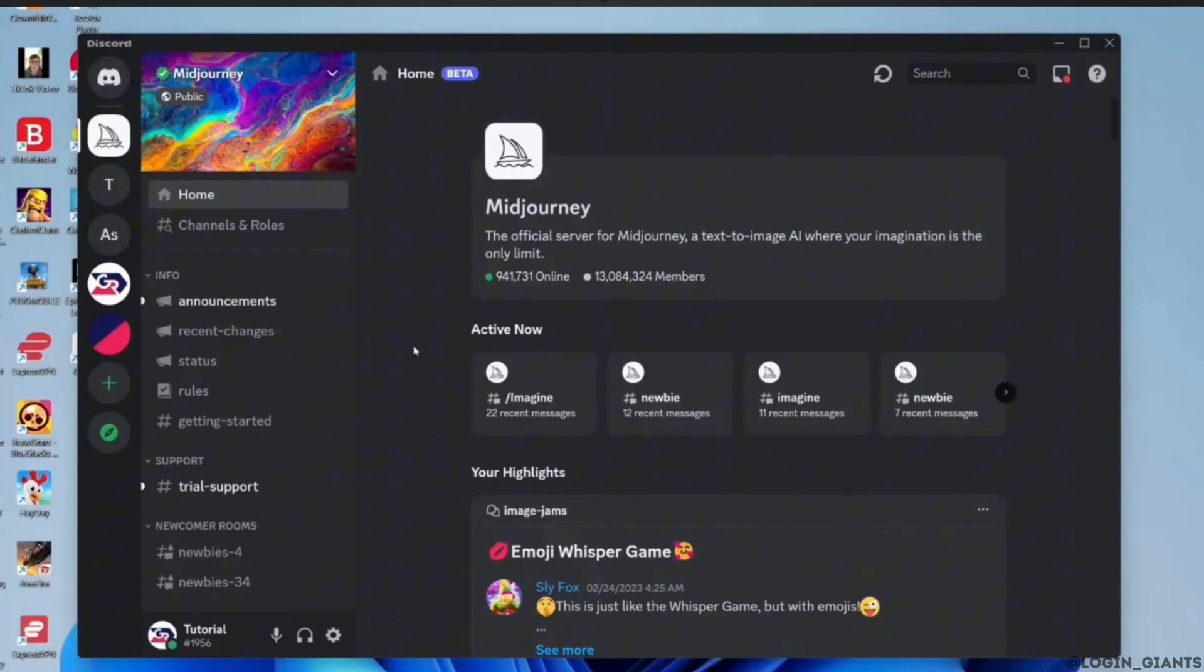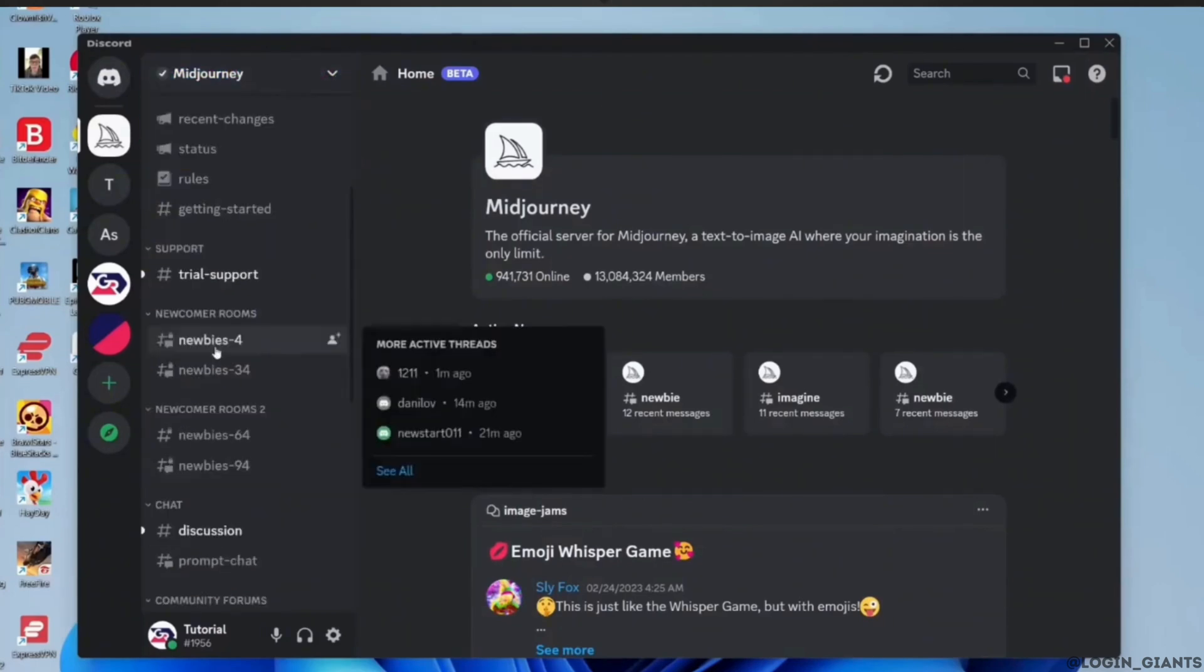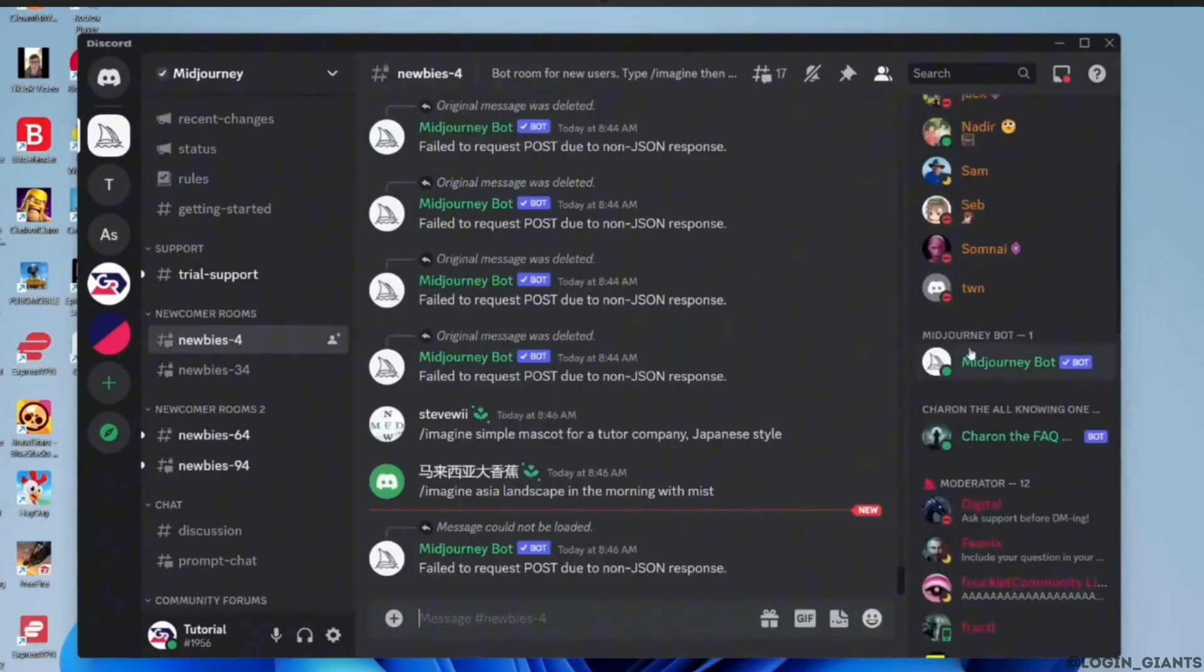Now what you want to do is tap on this newbies dashboard and then right here click on Meet Journey bot.